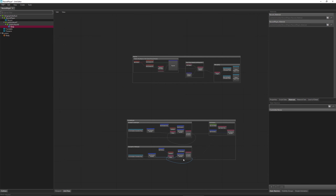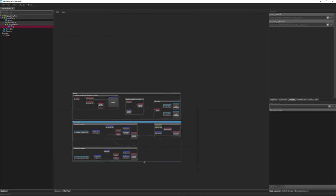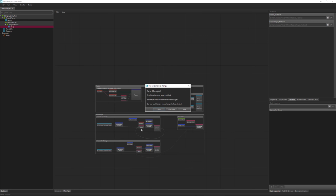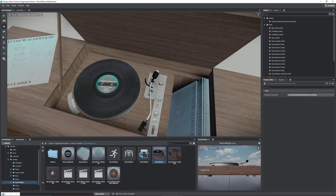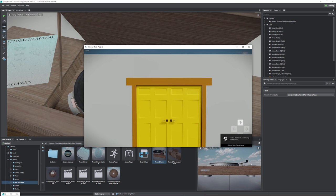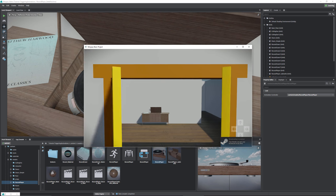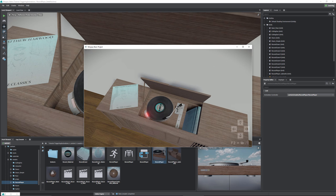Either way, that sets our light and we should be good to go. Let's close the unit editor, save the changes, and hit play. Pressing F2 to enter walk mode — as you can see, the light fades up when clicking the record player, and it fades back out when stopped.